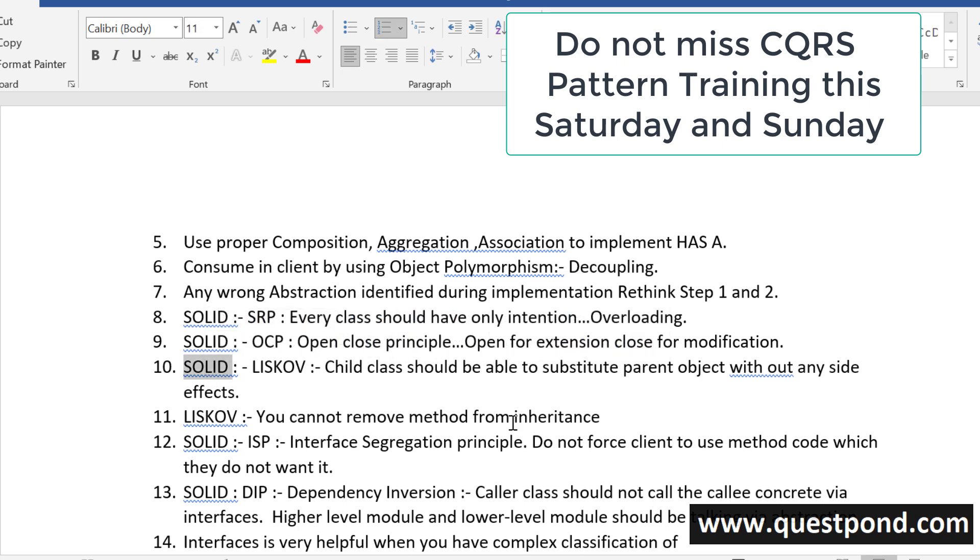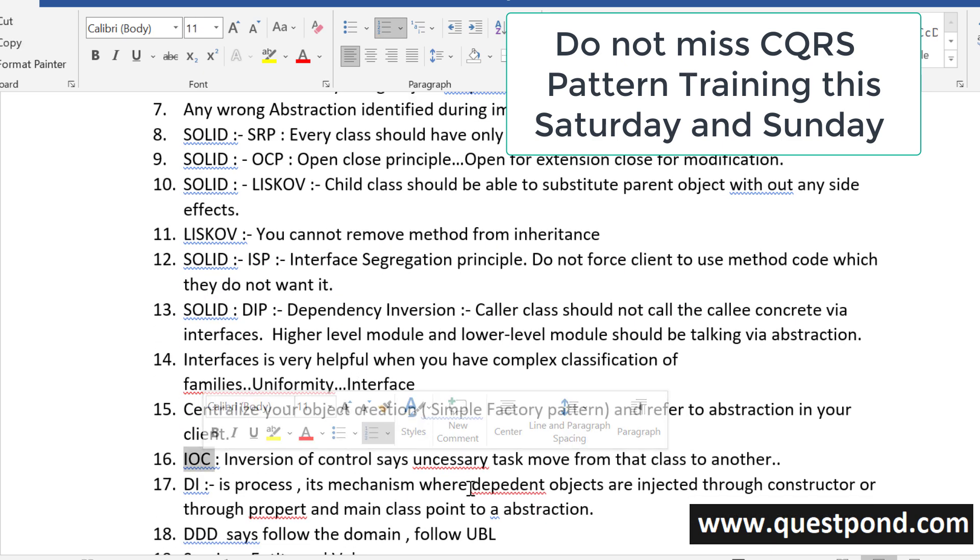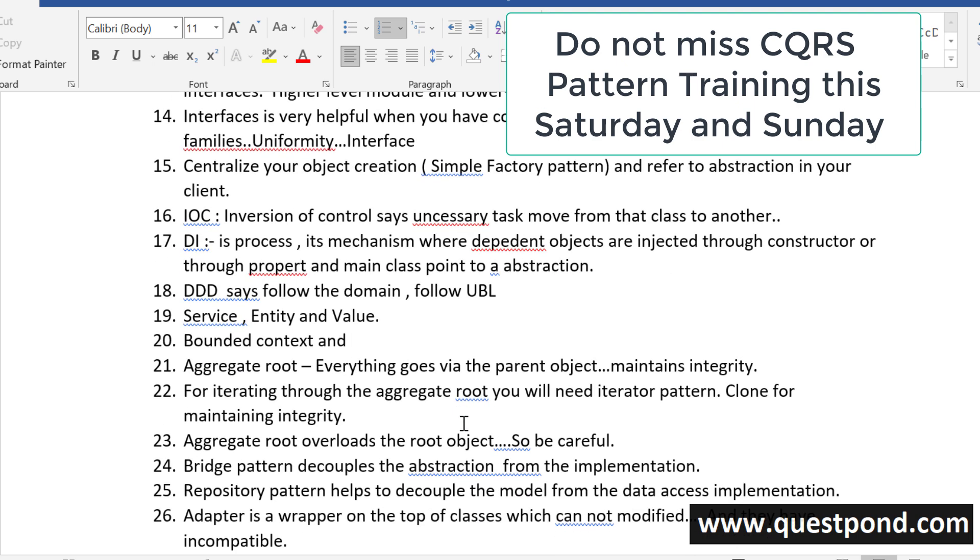Solid Principles, Inversion of Control, Dependency Injection, Domain Driven Development, different kind of classes in Domain Driven Development like Services, Entities and Values, Importance of Bounded Context.